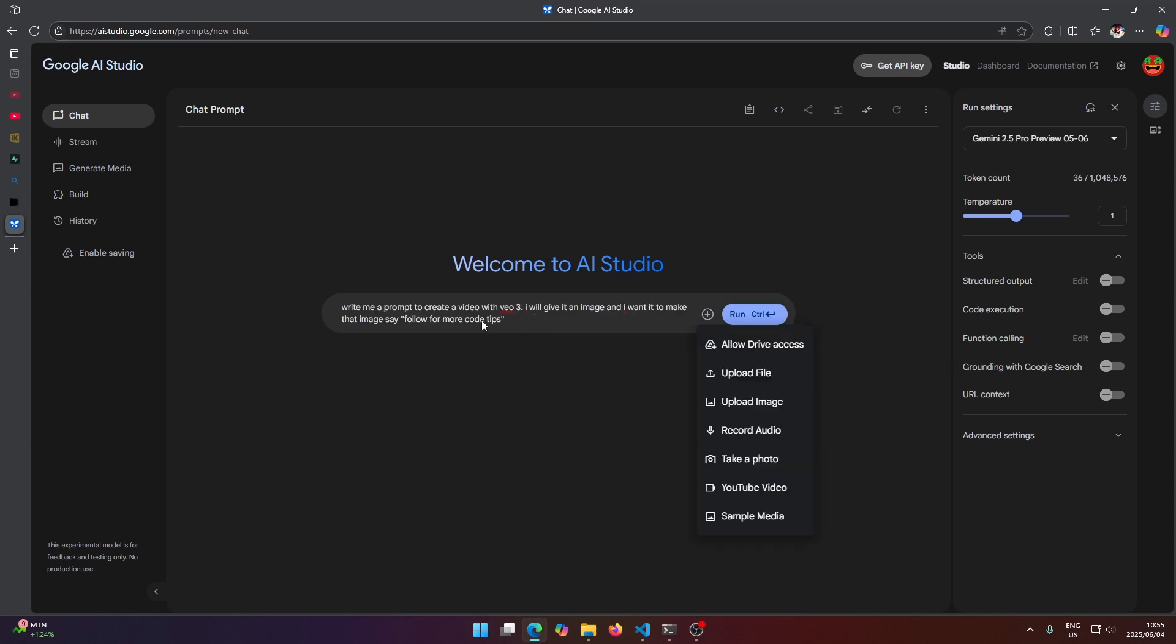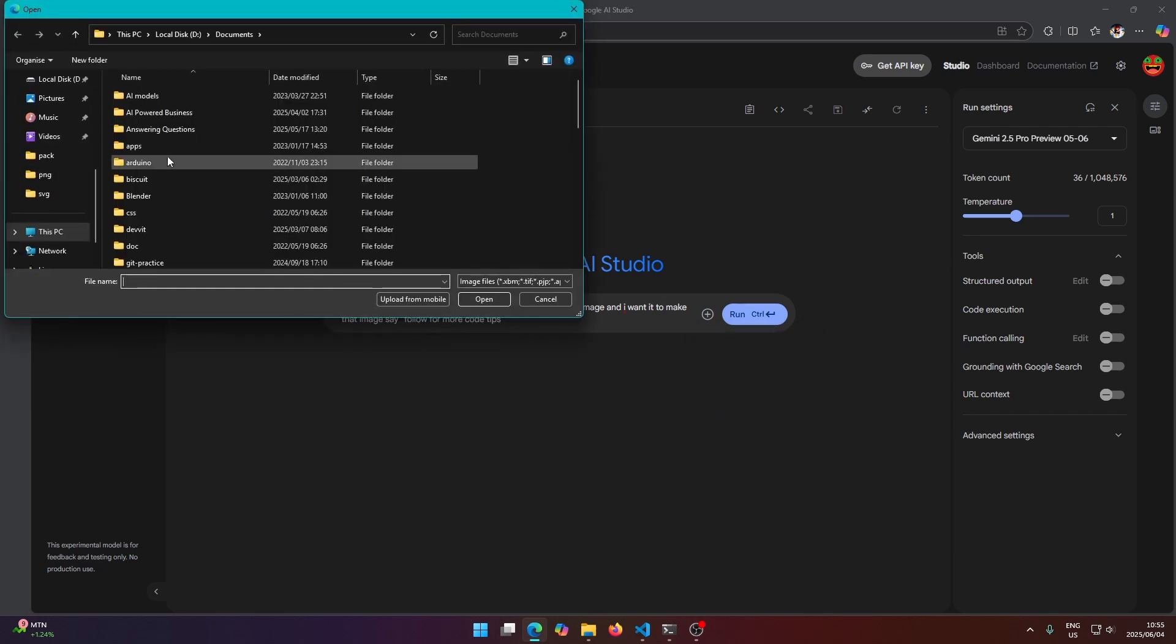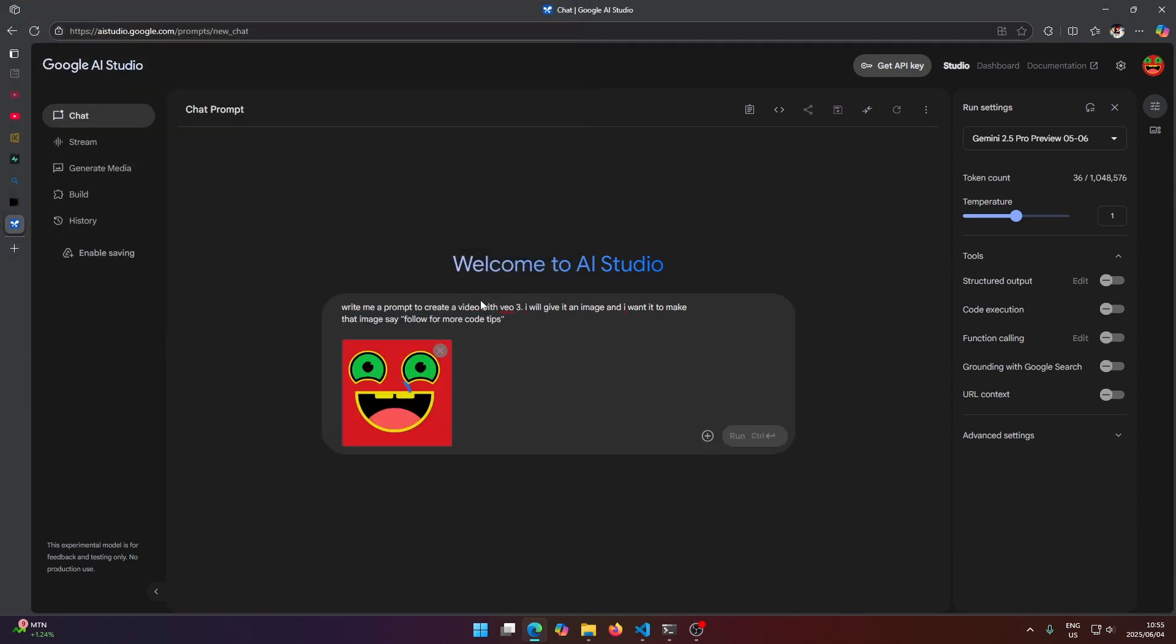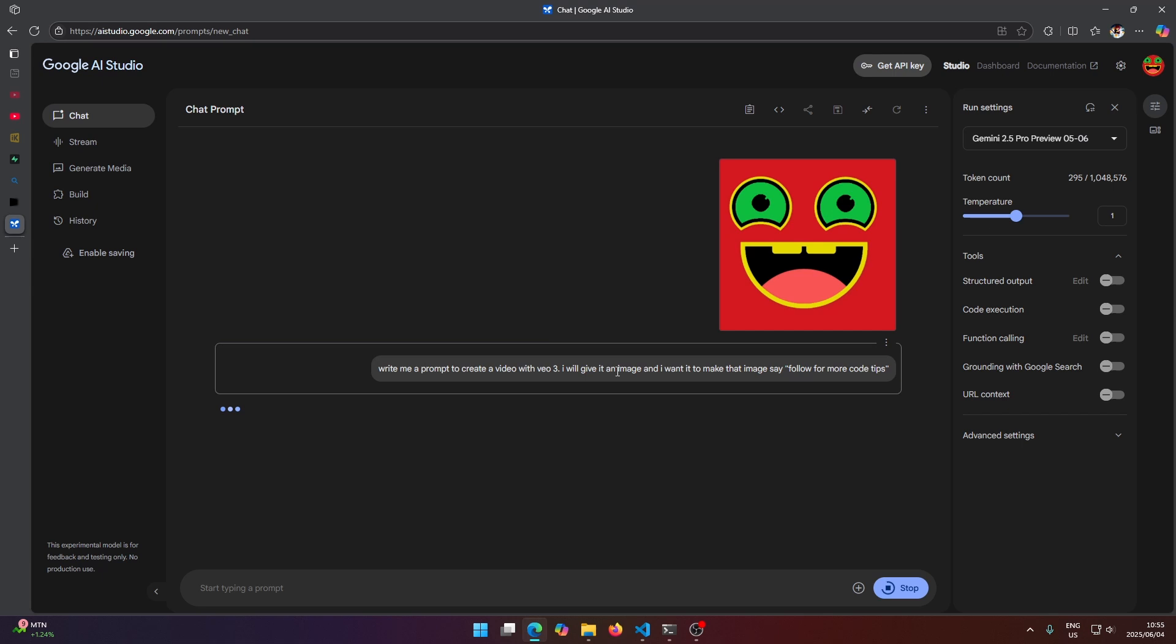So once you're done writing the prompt here, you just want to select upload image and I'm just going to give it that image to use as an example here. So I've told it write me a prompt to create a video with Vo3 and I will give it an image and I want it to make that image say follow for more code tips.